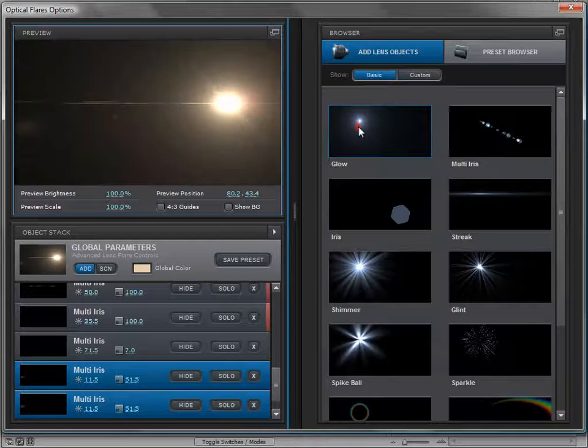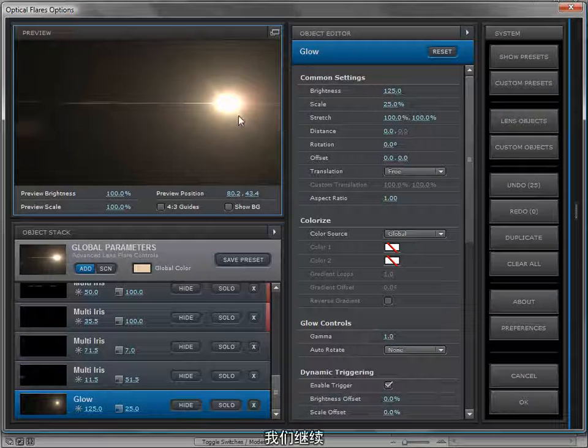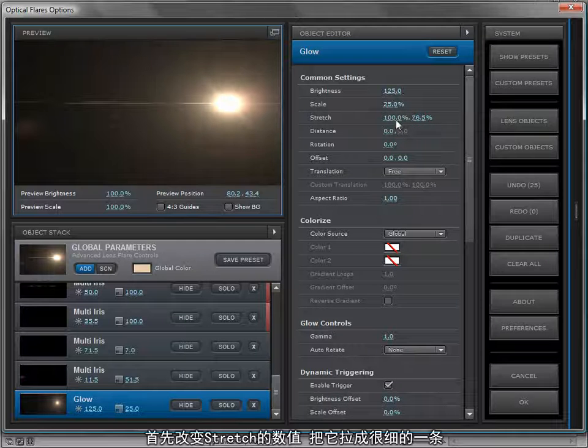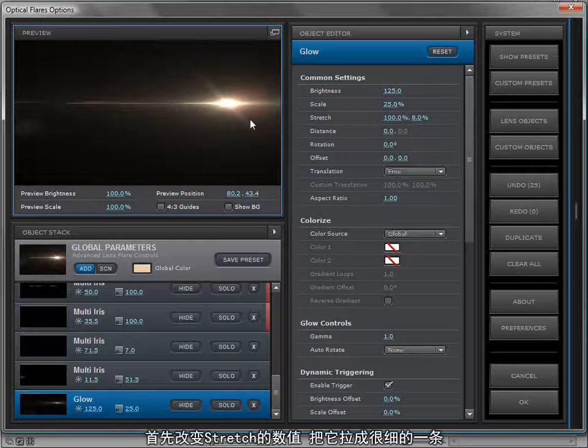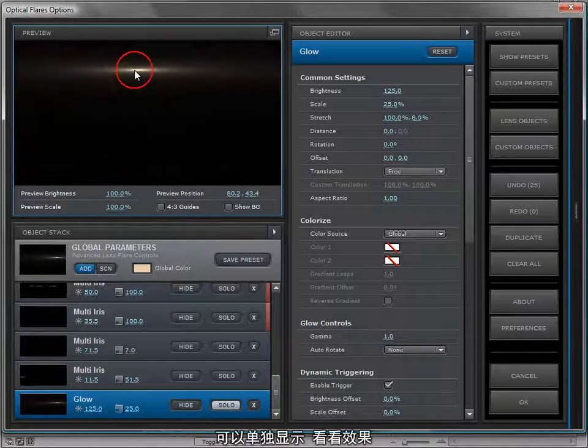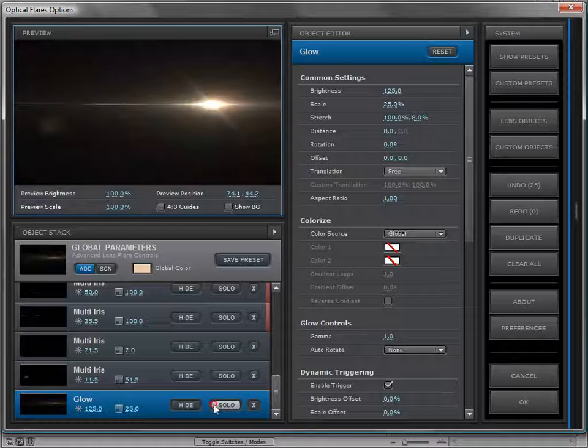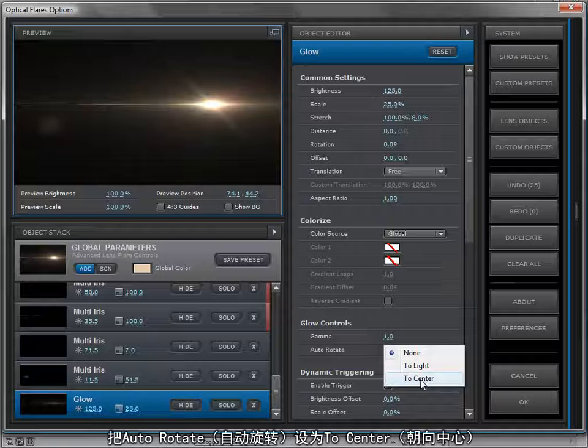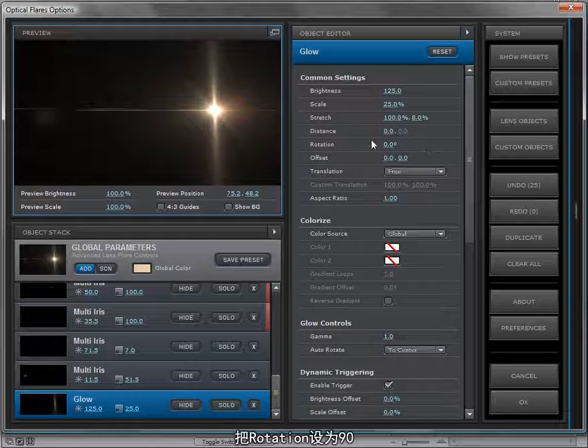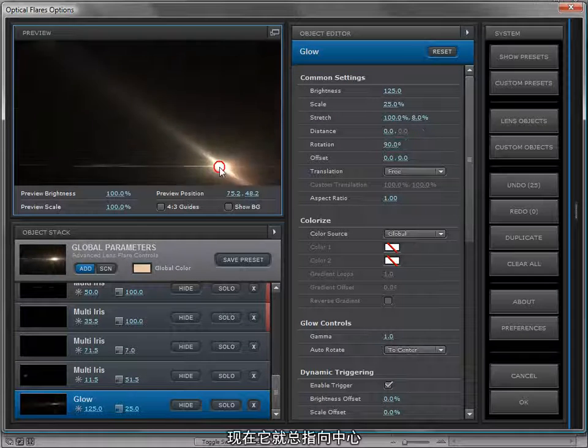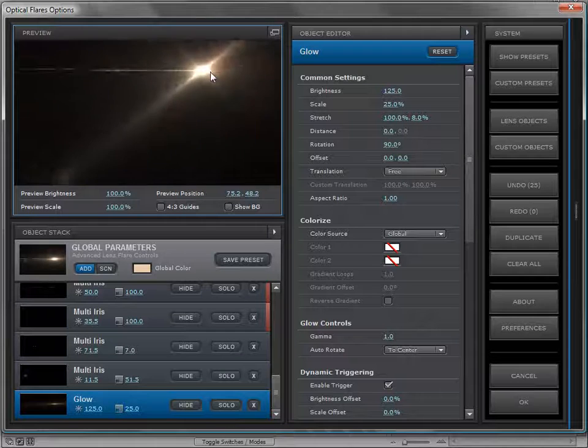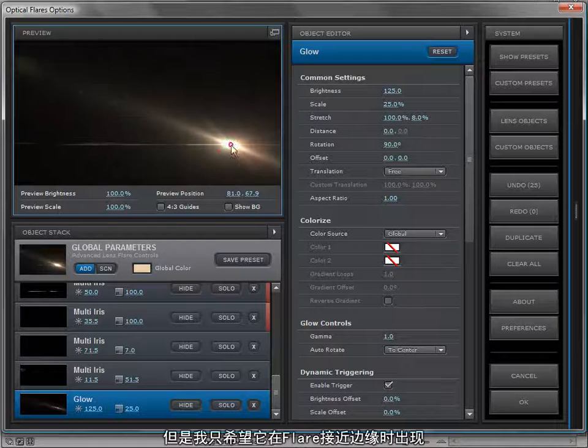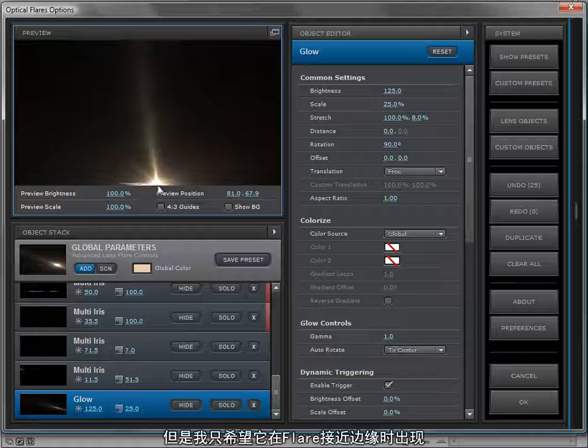It's pretty bright, but we're going to work on it. First I want to change the stretch amount so that we squeeze it down to a very thin element. I can solo it and you can see what that looks like. Then I want to set the auto rotate to the center of the frame, so click that, and I can set the rotation to 90 and it'll almost point to the center.